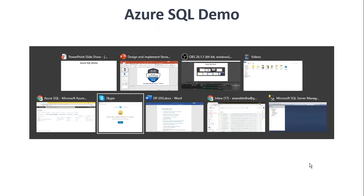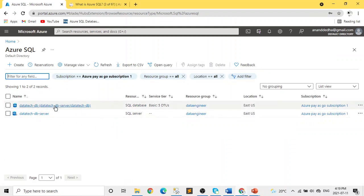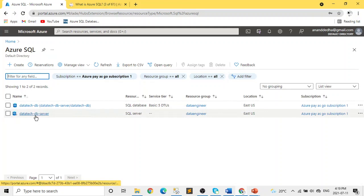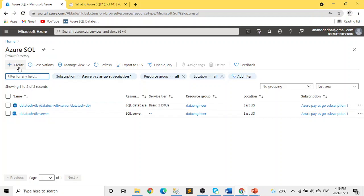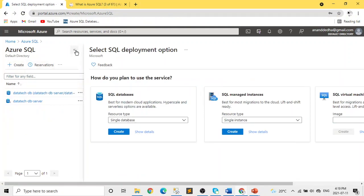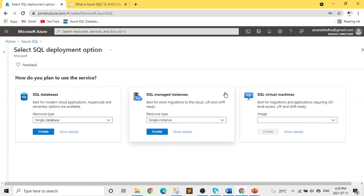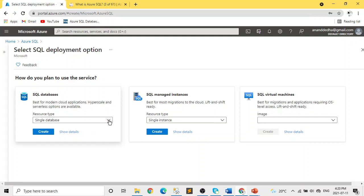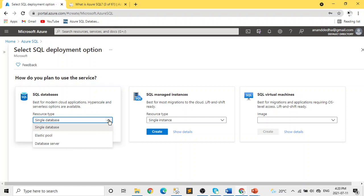Let's do a quick demo. If you click on Create in the Azure SQL service, you will see three options: SQL Database, SQL Managed Instance, and SQL Virtual Machine. SQL Database is mainly for cloud applications, with hyperscale or serverless options. There are three resource types: single database, elastic pool, and database server.